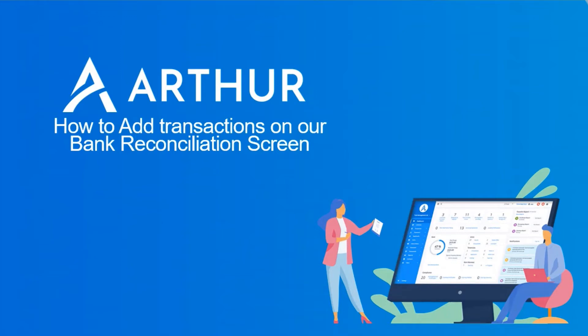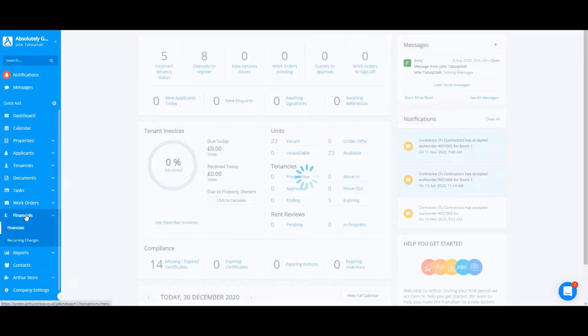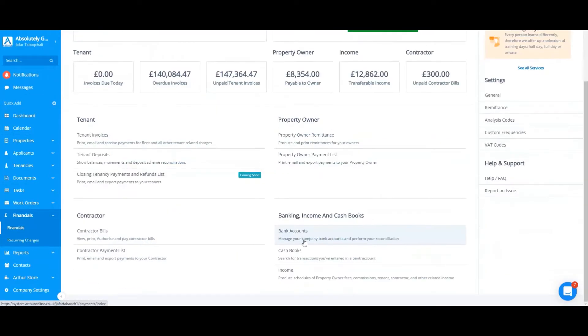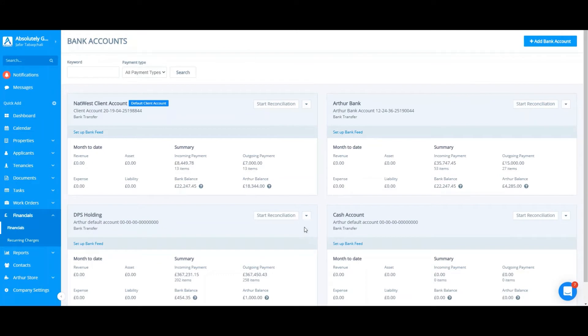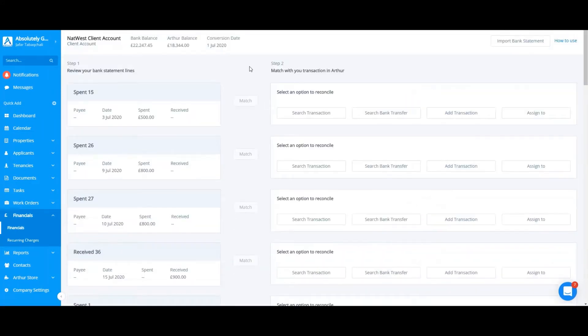In this video, I'll be showing you how to add transactions on our bank reconciliation screen. In order to add transactions on our new bank reconciliation screen, you will need to go to financials, bank accounts, and click start reconciling on the relevant bank account.